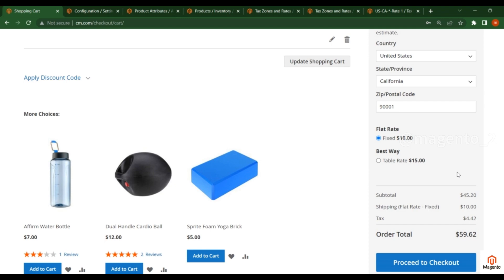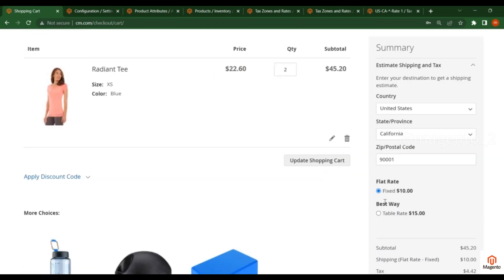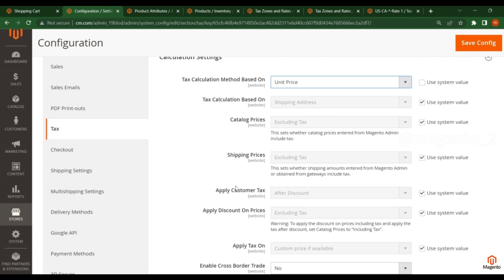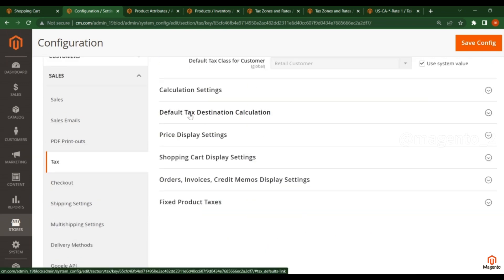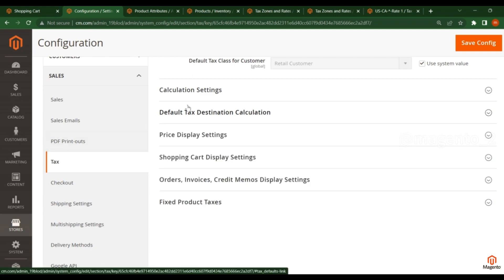This way you can add the tax for the product. Now coming to the Default Tax Calculation section: here you can select the default country, state, and zip code, which will be helpful for customers to see the default tax on the front end. You can add the default tax for the country or state you selected.